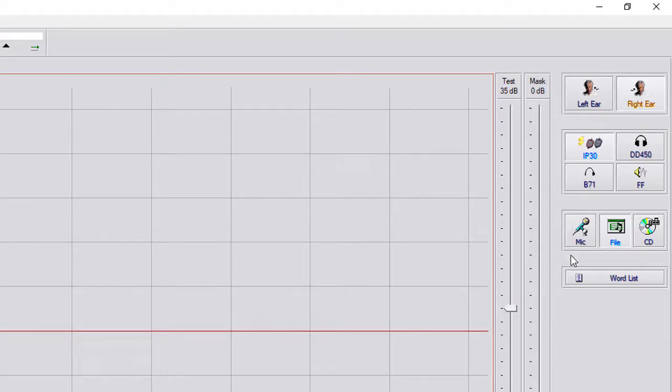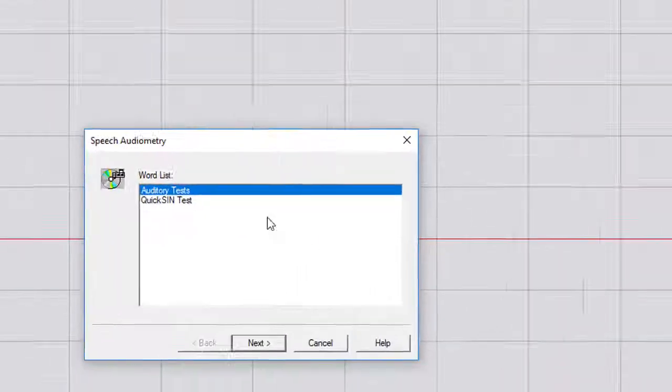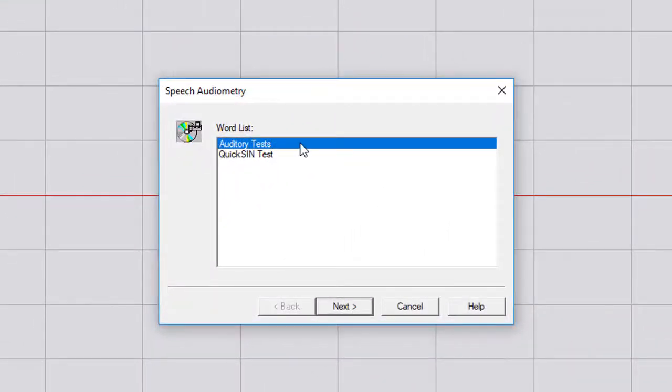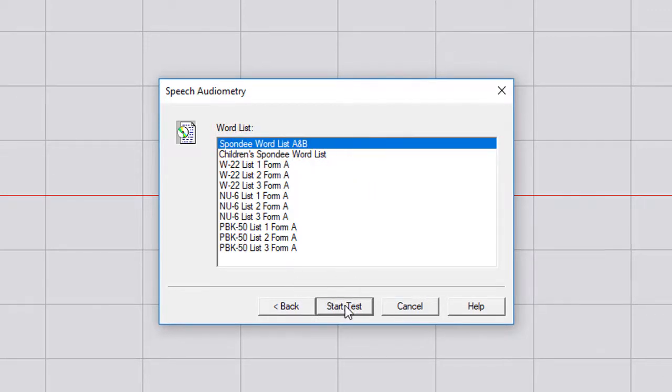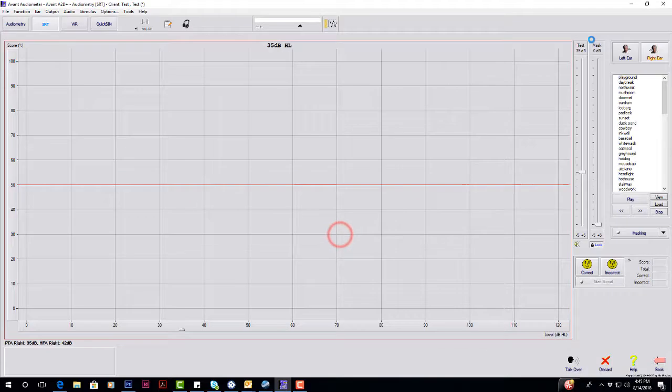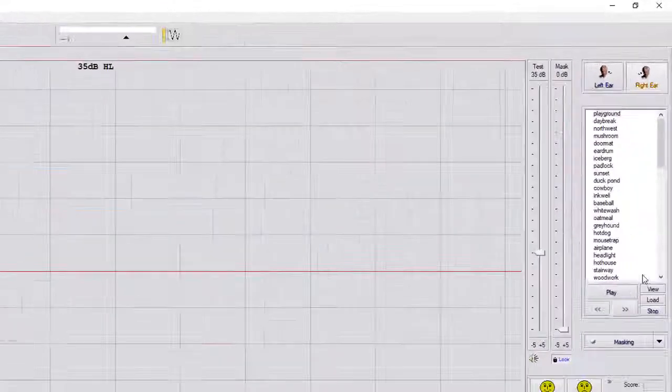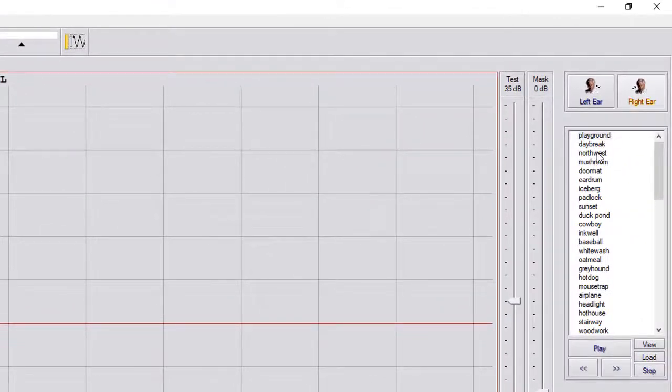Go to Word List here. Under Auditory Tests, you have your Spondy Word List A and B or Child Spondy Word List. All you have to do is hit Start. And on the right hand side, you've got your Word List here.